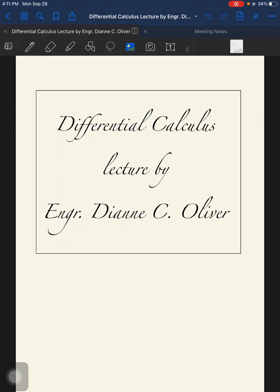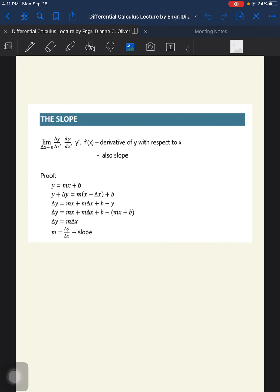Hello, class. We will be discussing about the slope. The limit of the ratio delta y over delta x as delta x approaches 0, written as dy over dx, y prime, f prime, or f prime of x, is the derivative of y with respect to x. This also means the slope.